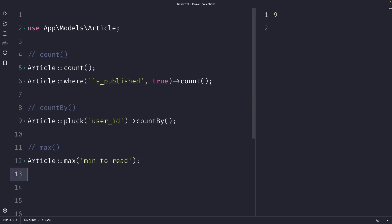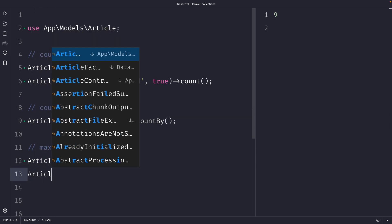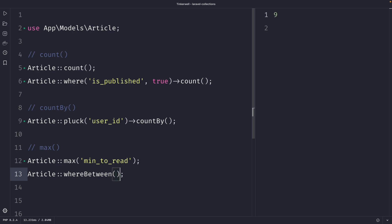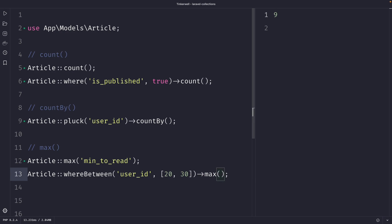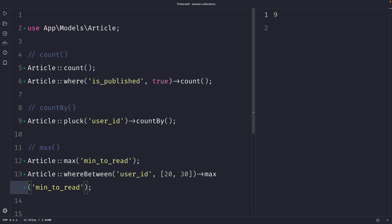Let's see how the max method can be useful in a more complex query combined with `whereBetween`. We call `Article::whereBetween('user_id', [20, 30])` and chain the `max` method passing in `minutes_to_read`. This query returns the highest minutes to read among articles where the user ID is between 20 and 30.